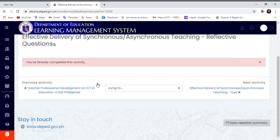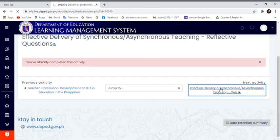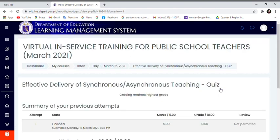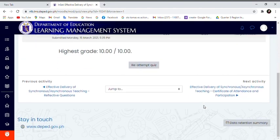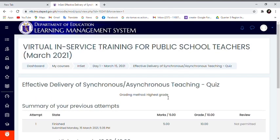Once you're done, click the Teaching Quiz. And once you're done, click the Effective Delivery of Synchronous Teaching Certificate Attendance and Participation.